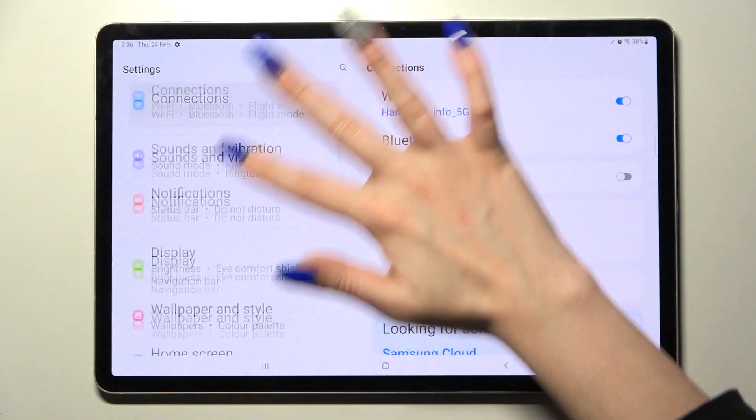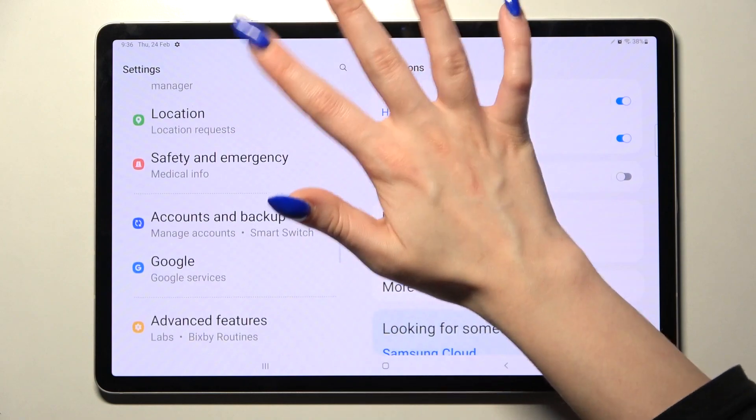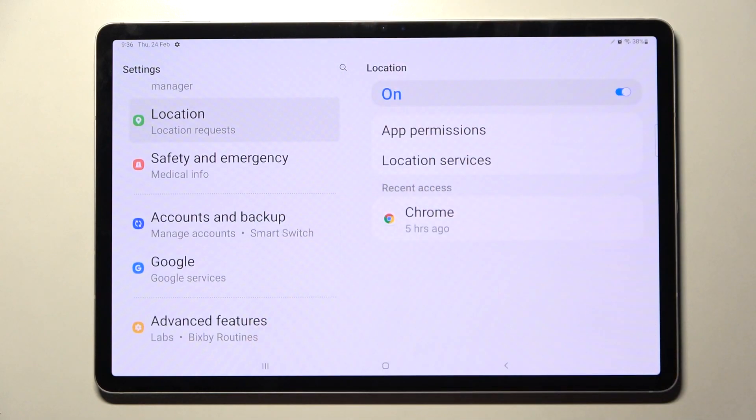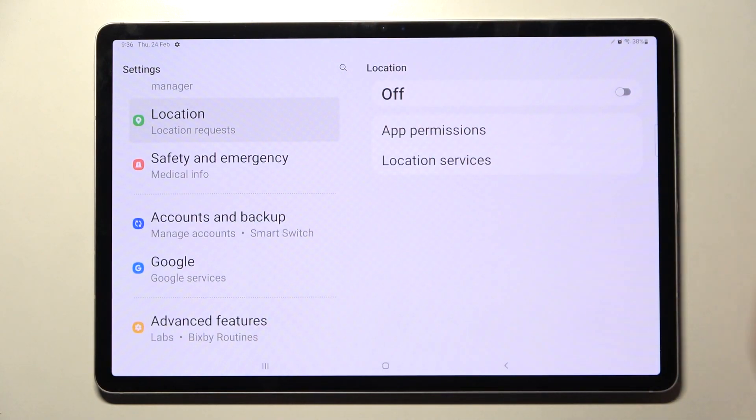You can also go into settings, scroll down and choose location section, then manage it by tapping on the switcher over here.